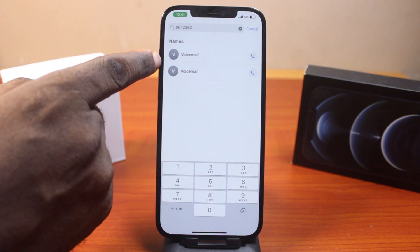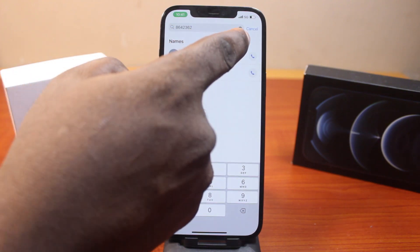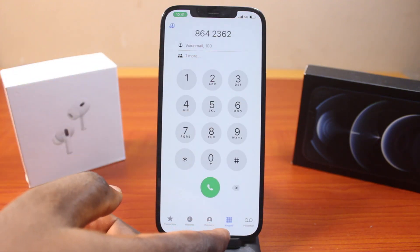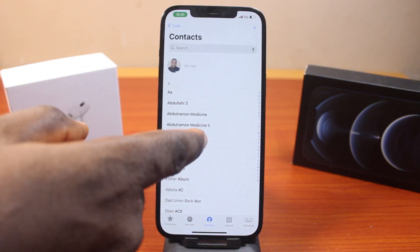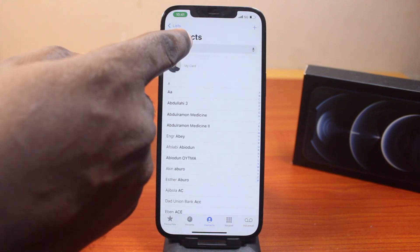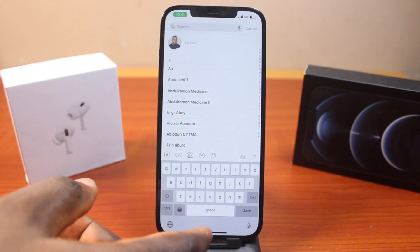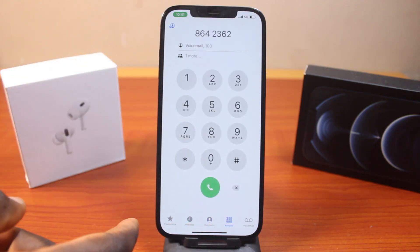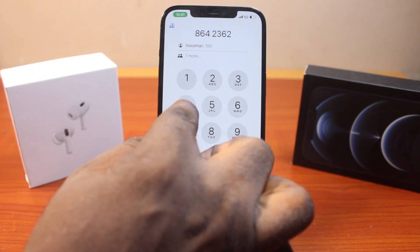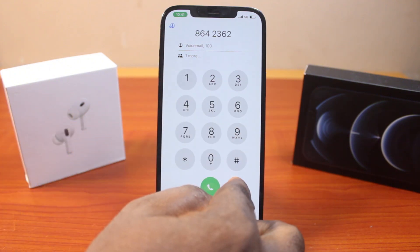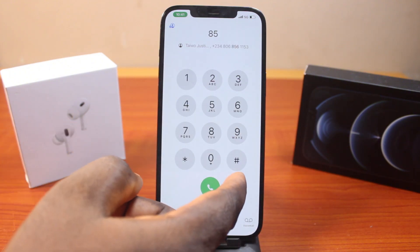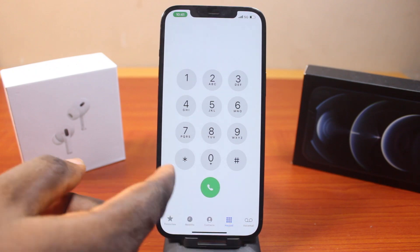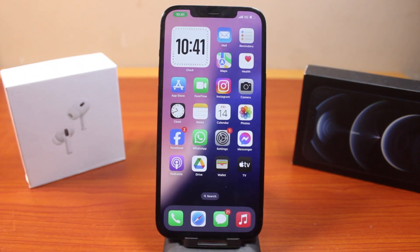So instead of going into your phone contacts and searching for the number you want to call, you can just open the dialing app keypad and type the name of the contact on your iPhone. That's how you can easily use T9 dialing on iPhone on iOS 18. If this was helpful and informative, please don't forget to like and subscribe. Thank you.